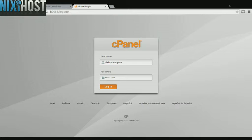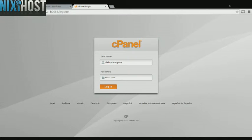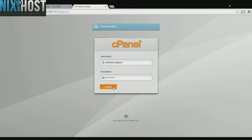This Nixie Host tutorial will show you how to install Cumulus clips using Softaculous in cPanel. We'll begin by logging into cPanel.